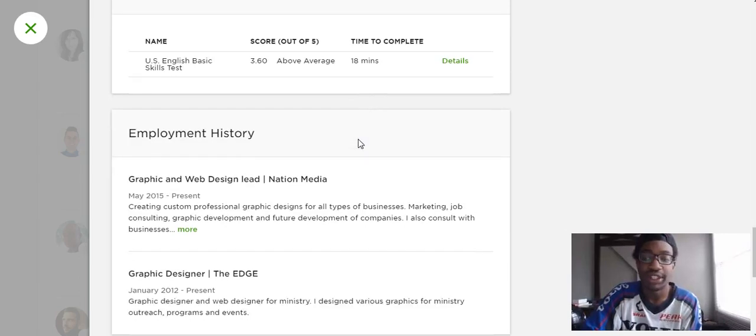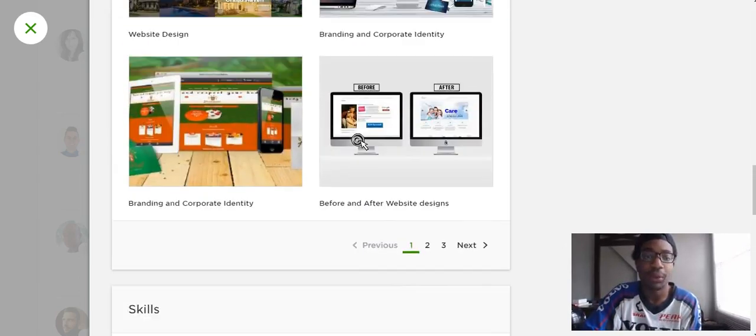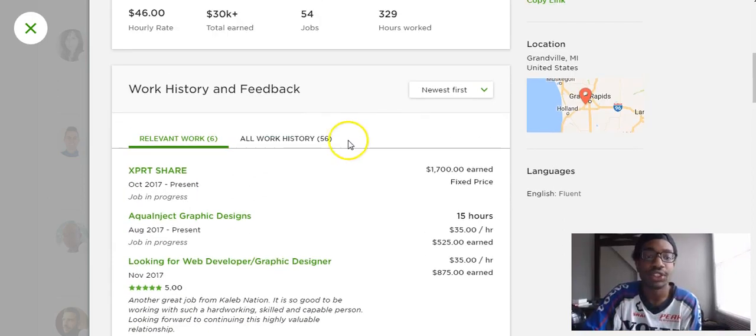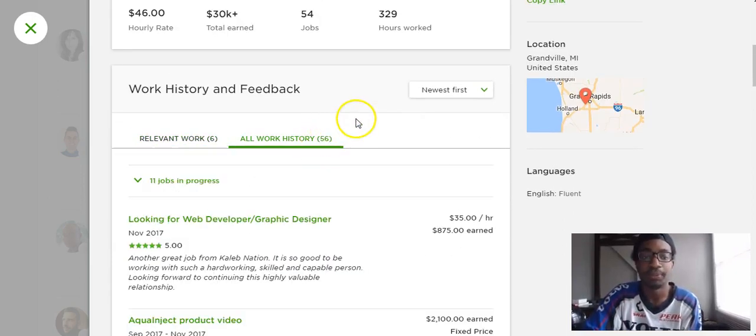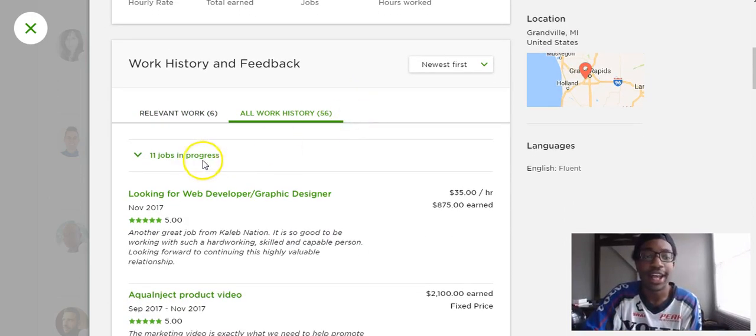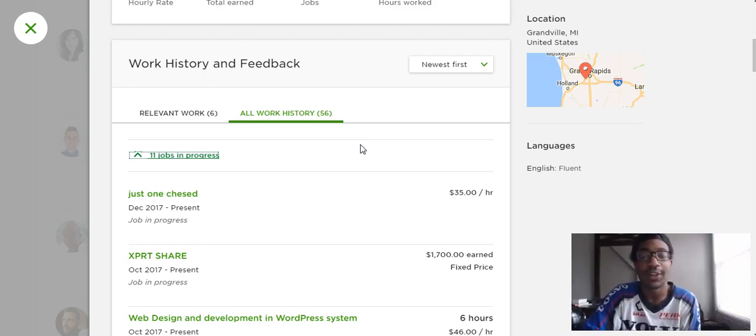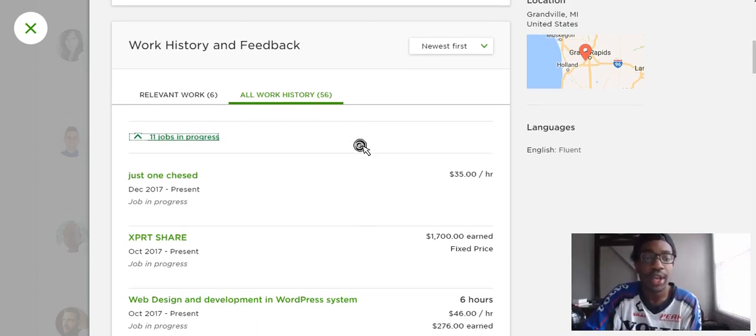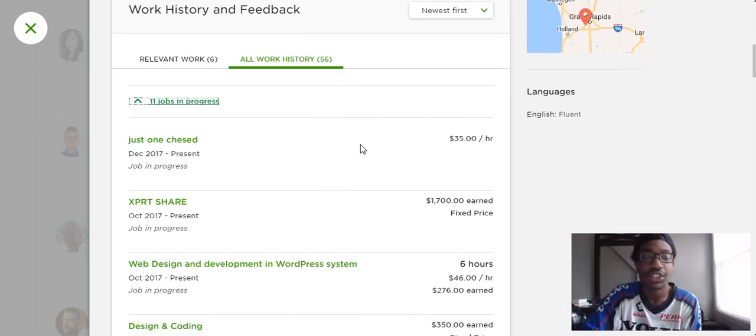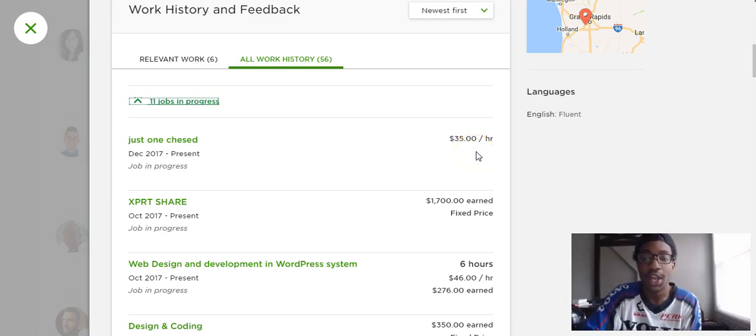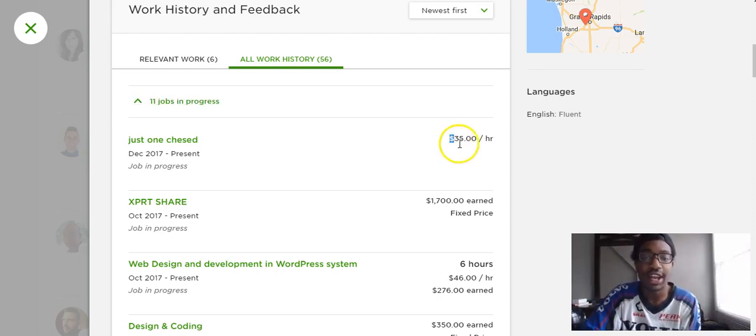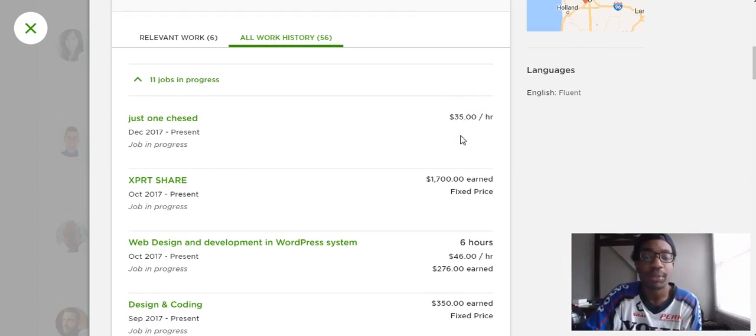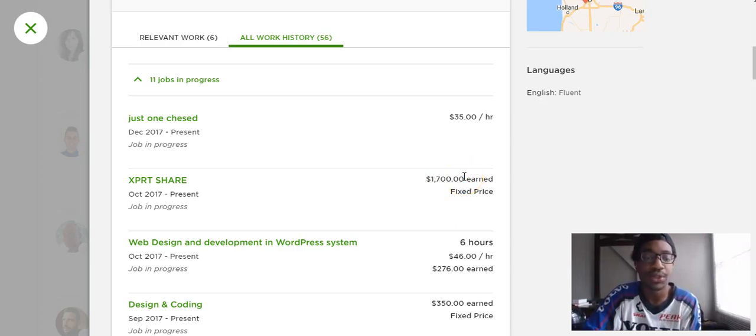What I like to do is when I look at their profile I like to go straight to all work history. This shows me number one how many jobs are in progress. I don't want to hire somebody that's so busy. Number two I just look at how much they're paying him. With Upwork you can always negotiate prices with the virtual assistants. Even though he's advertising $46 an hour you can see that he just got hired for $35 this month per hour.